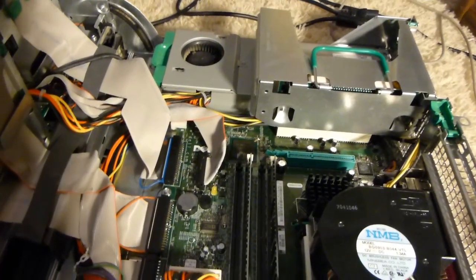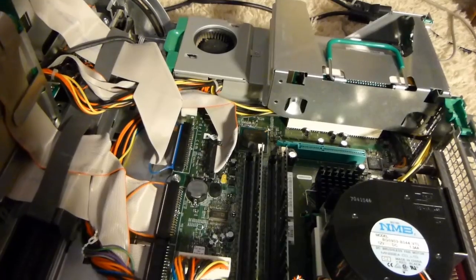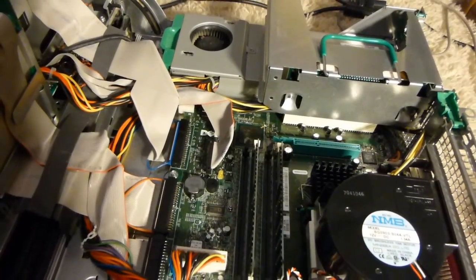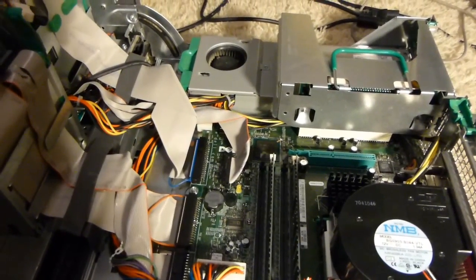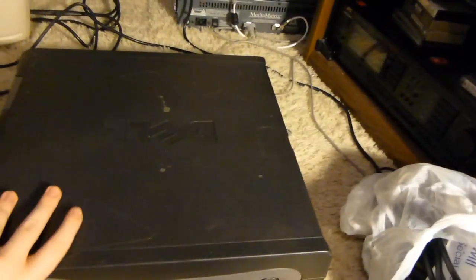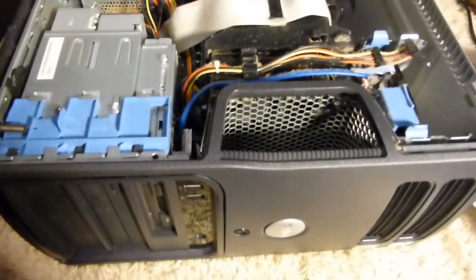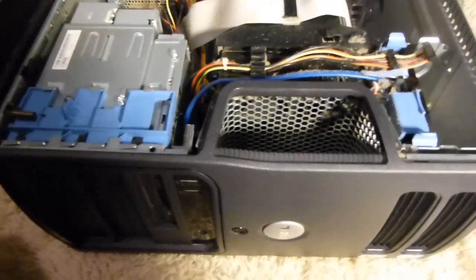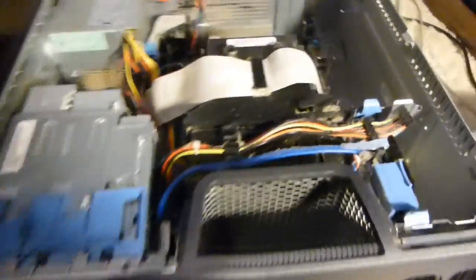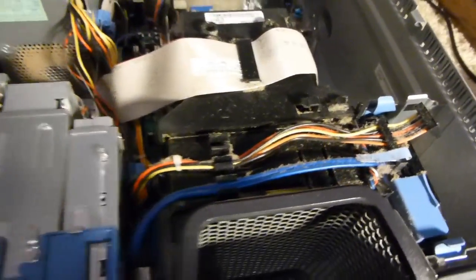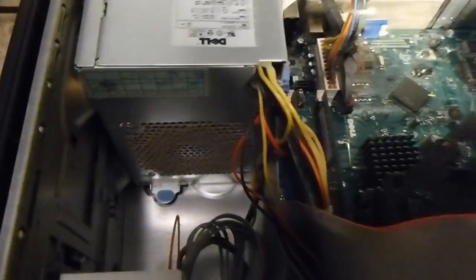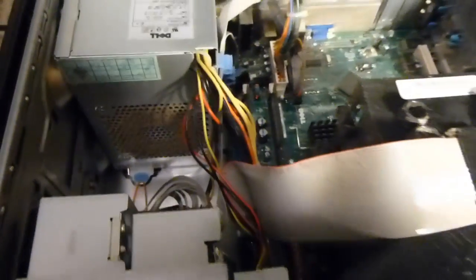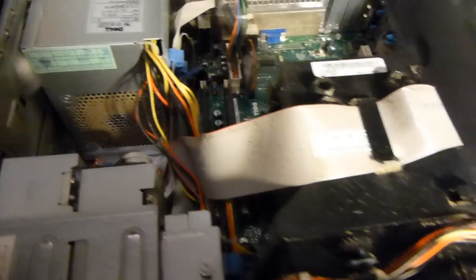So this one's actually in pretty good shape. It'll just need a new CMOS battery. So, let's close this one up. And get the third one out. And here's the other machine, now opened up. It's got a little bit of dust in it. It could use a cleaning, but it's not nearly as bad as the 755 was.